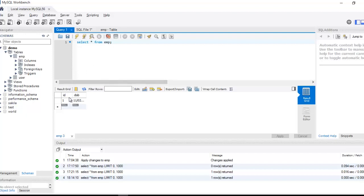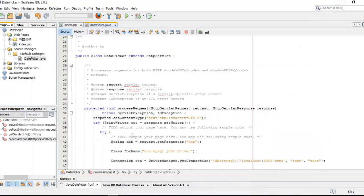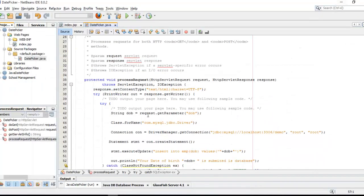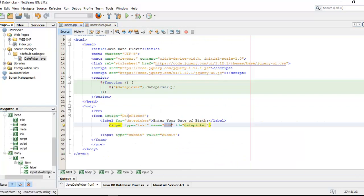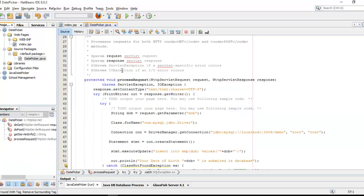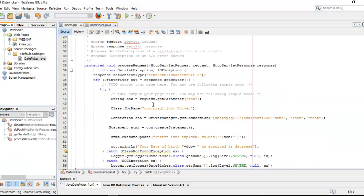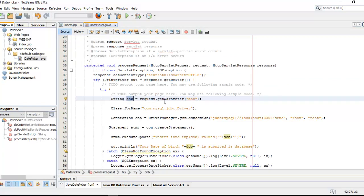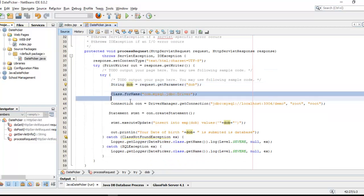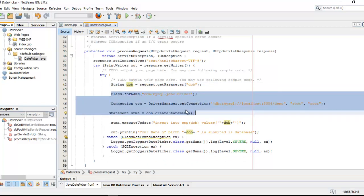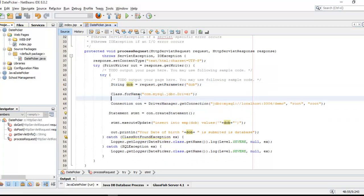You can create a table according to your requirement. In servlet, the JSP file is sending data with DOB name to date picker. So here is a date picker which is receiving the date in this string by request.getParameter. That is the connection code for database connectivity with MySQL.